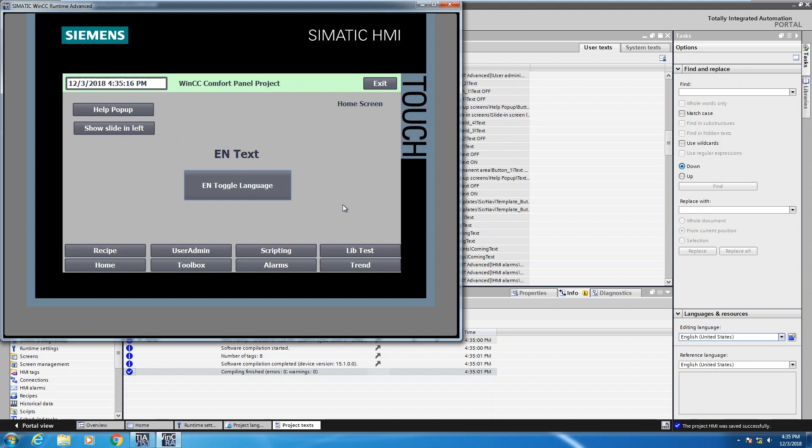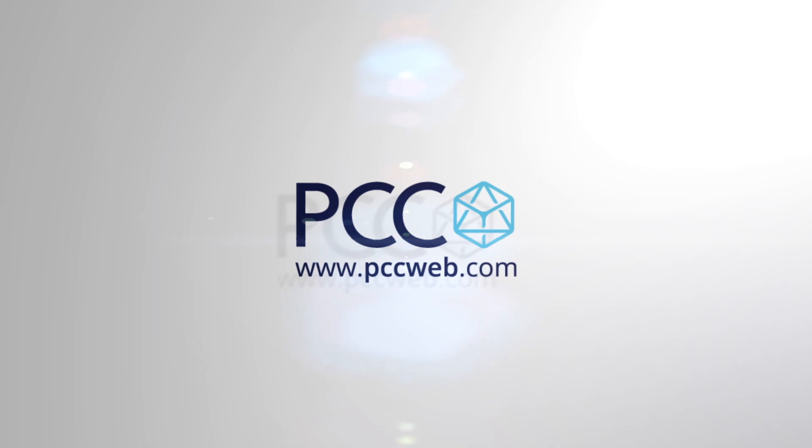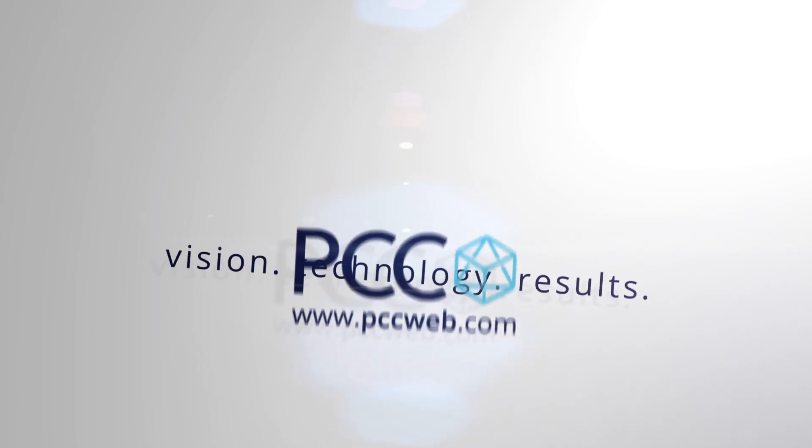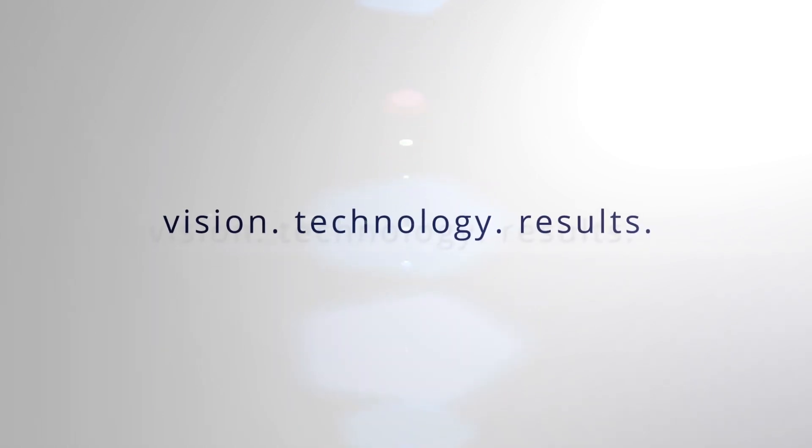So in this lesson, I showed you how to quickly implement a multi-language project. I'll see you next time. Bye.